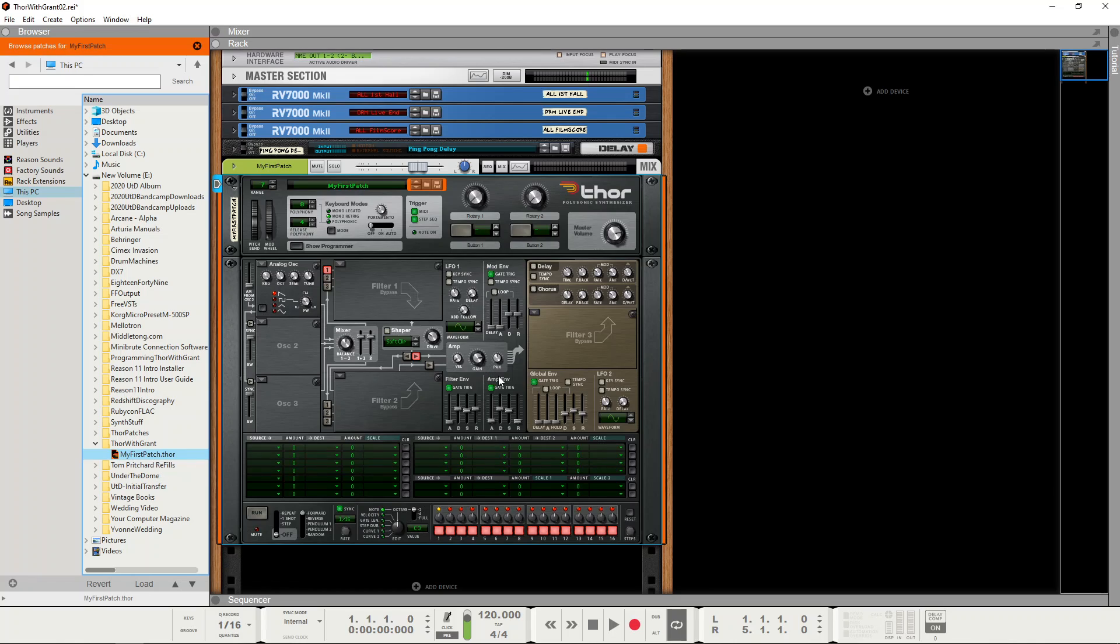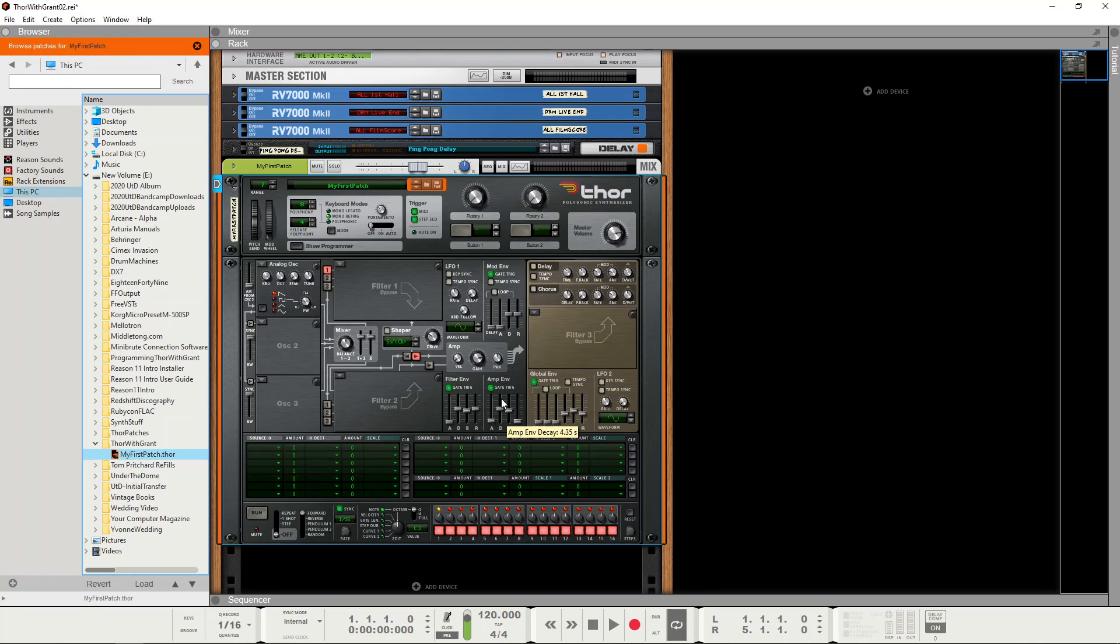Now for this episode we're going to concentrate on the Amplitude Envelope Shaper. Now an envelope shaper is a device which dynamically changes the volume over the course of a note and it has four parameters.